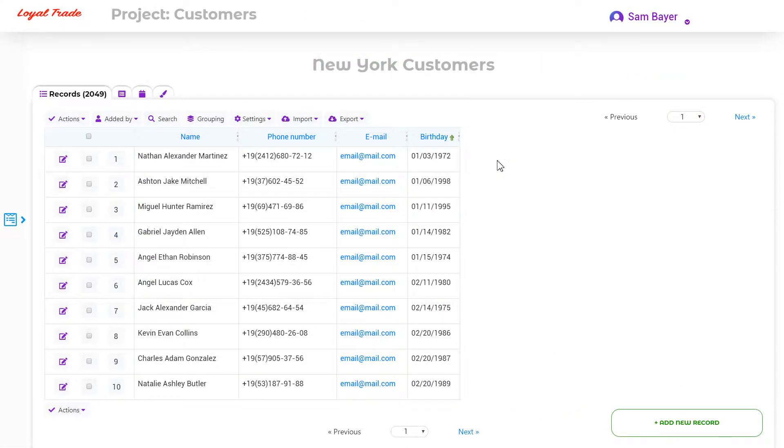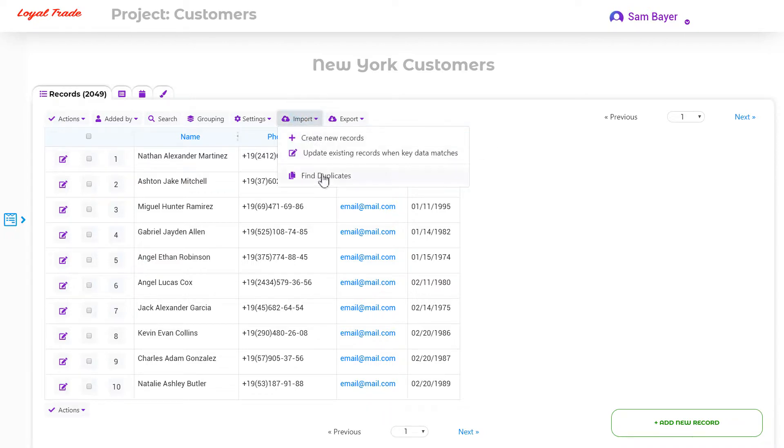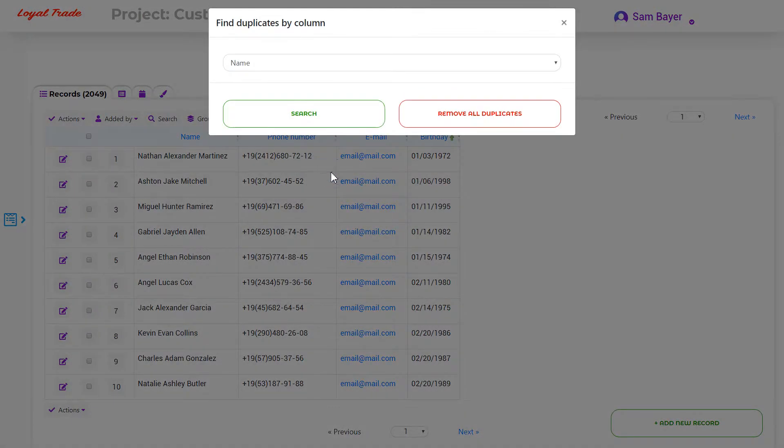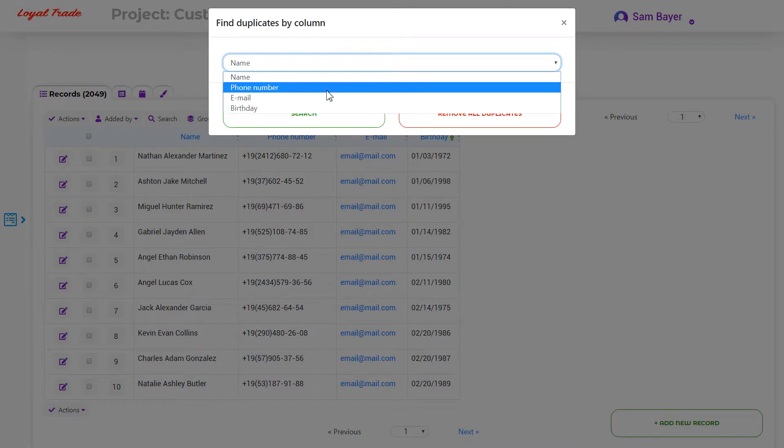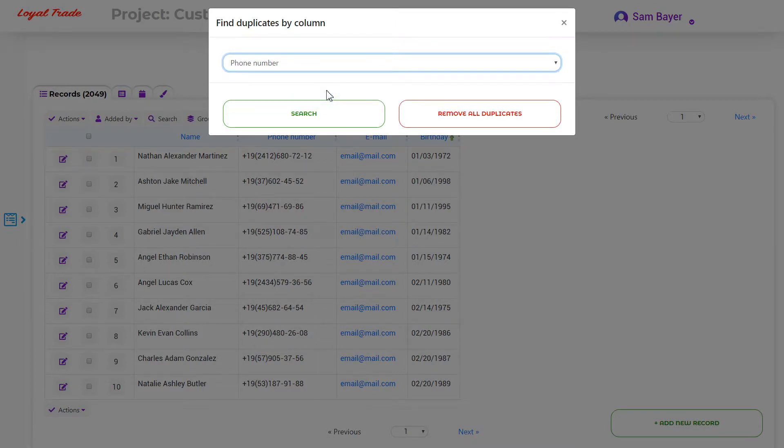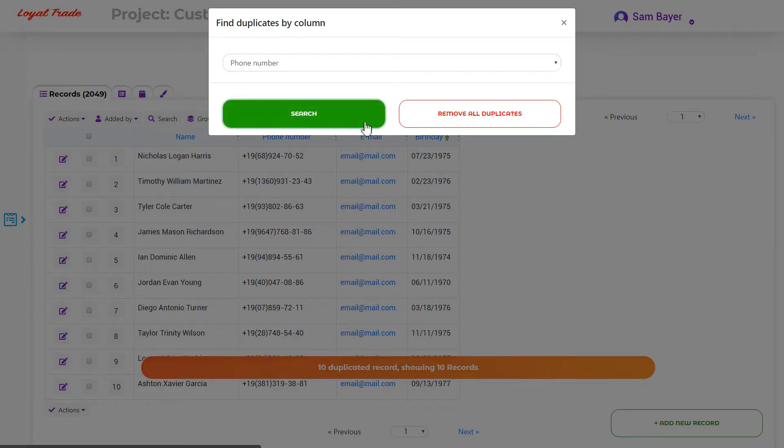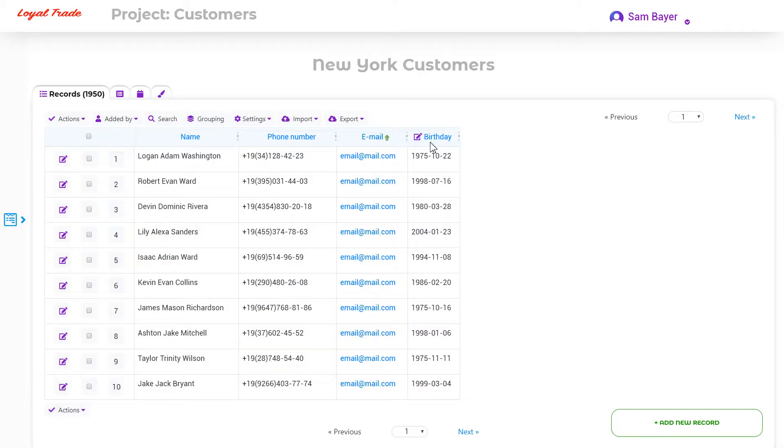If you need to find the same records in the table, you can use the Find Duplicates function. You can find it in the Import menu. I will search for duplicates by the phone number column. Using the button, you can delete all duplicates.